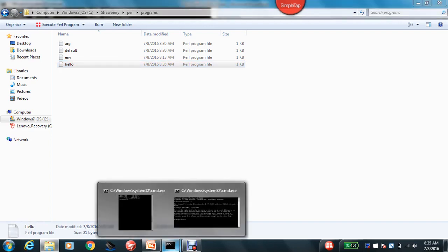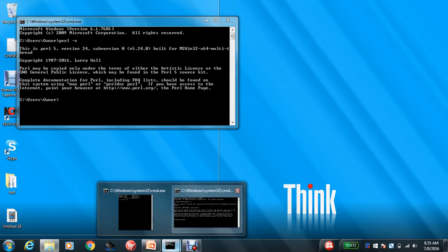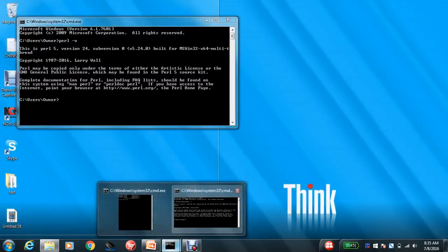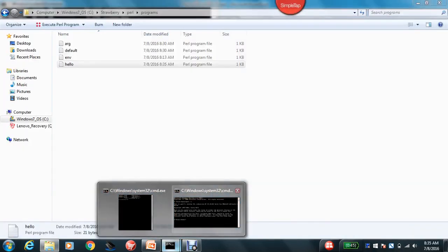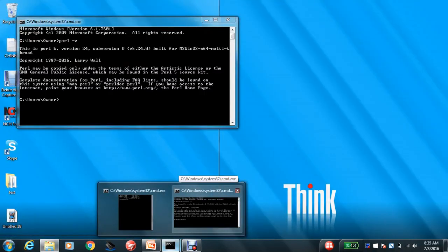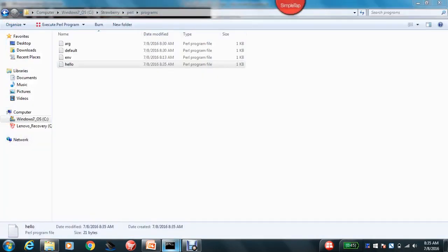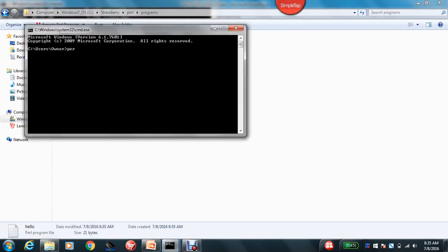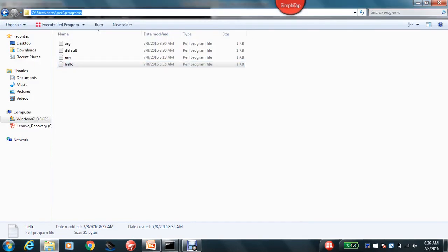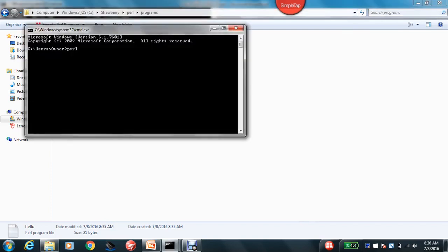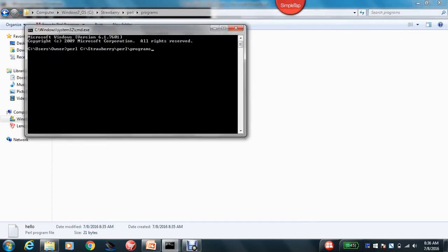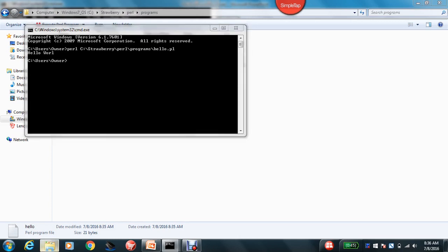So then what I have to do is go into the command prompt. You can type Perl and you need to know the path where you have written the Perl program. I have written in this particular path, just paste this and type hello.pl. See, the first program has been successfully ran.